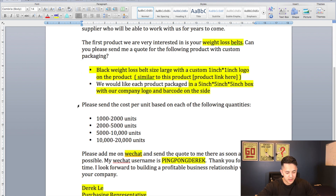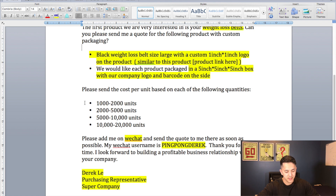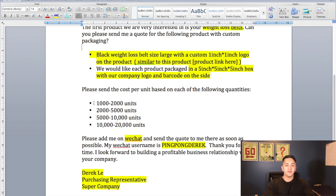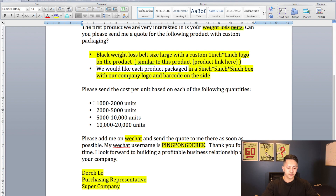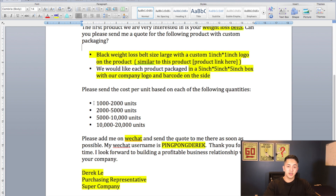Then I say 'Please send me the cost per unit based on each of the following quantities.' I've listed everything from about 1,000 to 20,000 units in different ranges. The reason I'm doing this is because we want to be able to leverage the cheaper prices offered at higher quantities when we're negotiating our lower quantity order. I know you guys aren't going to be ordering a thousand units for your first order — I'm expecting anywhere from about 250 to 500 units — but we'll get these quotes first, and I'll show you in the next video how to use those prices to your advantage when negotiating your first test order.